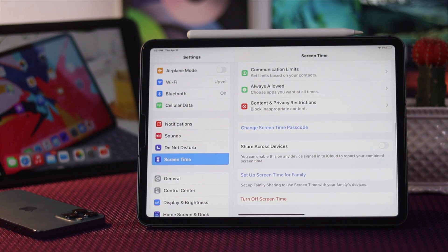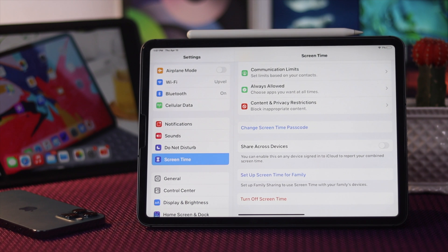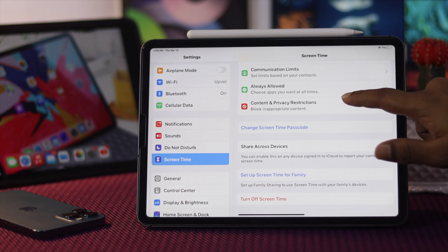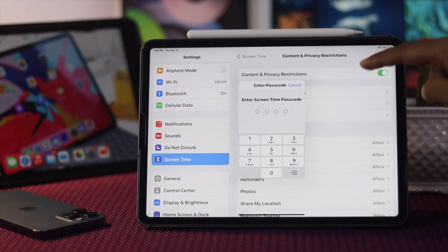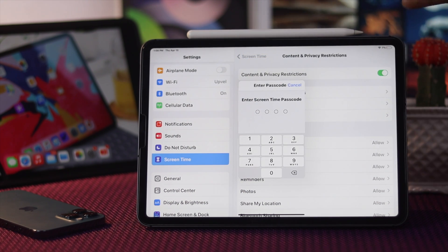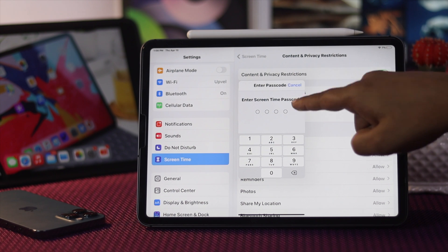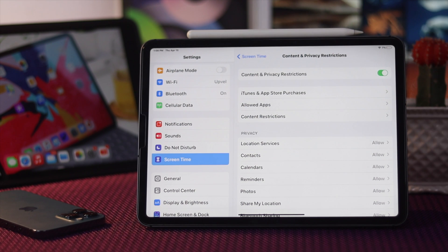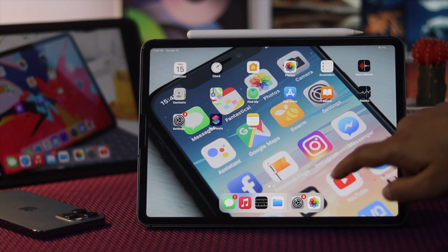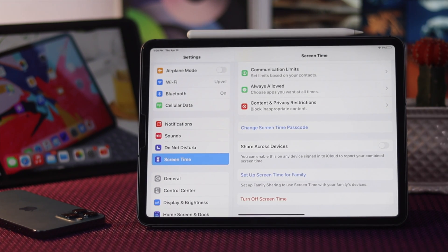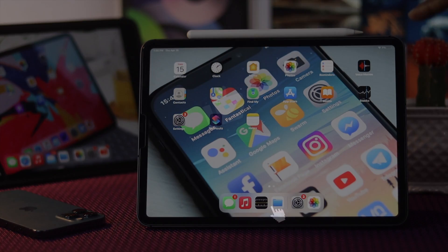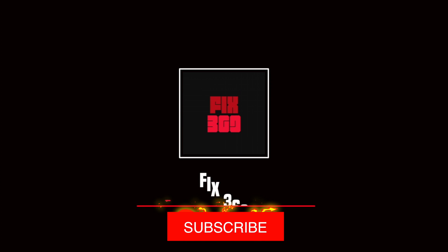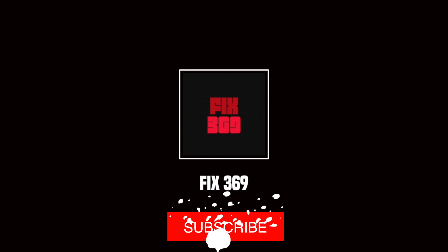And there you go! Once you've set up your Screen Time passcode, each time someone wants to change the settings — especially your app restrictions — it will prompt for the passcode. As long as they don't know the password, they won't be able to change the content, privacy settings, or restrictions on your iPad. This is how you can hide your applications — default or third-party — on your iPad. Hope this video is useful; if so, hit the like button and subscribe for more useful video content. Thanks for watching!